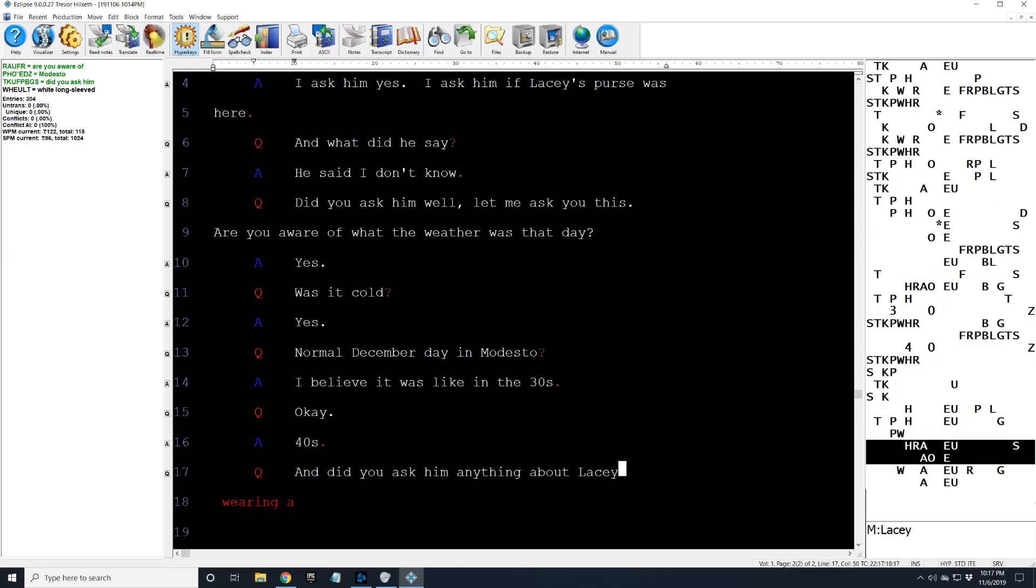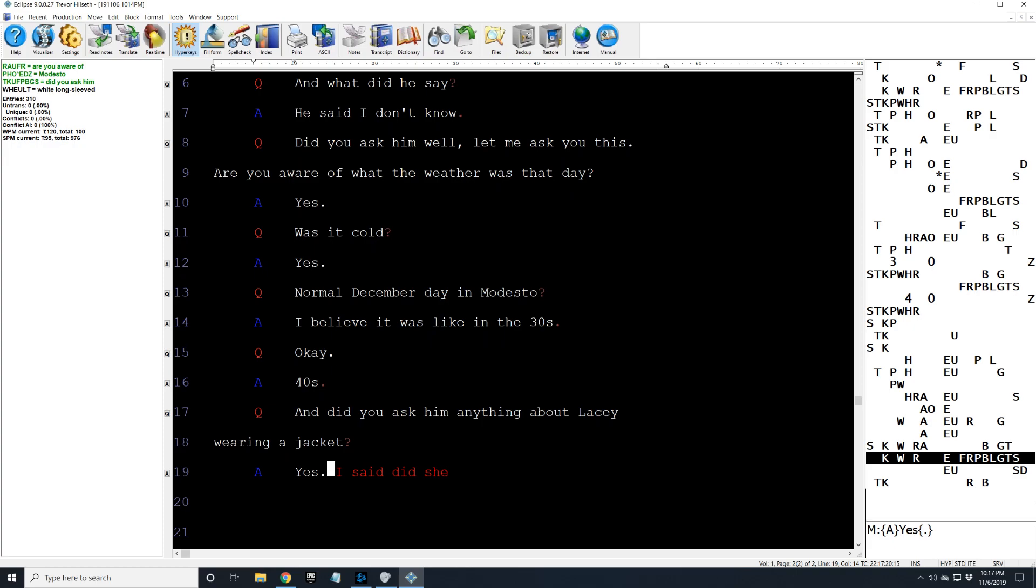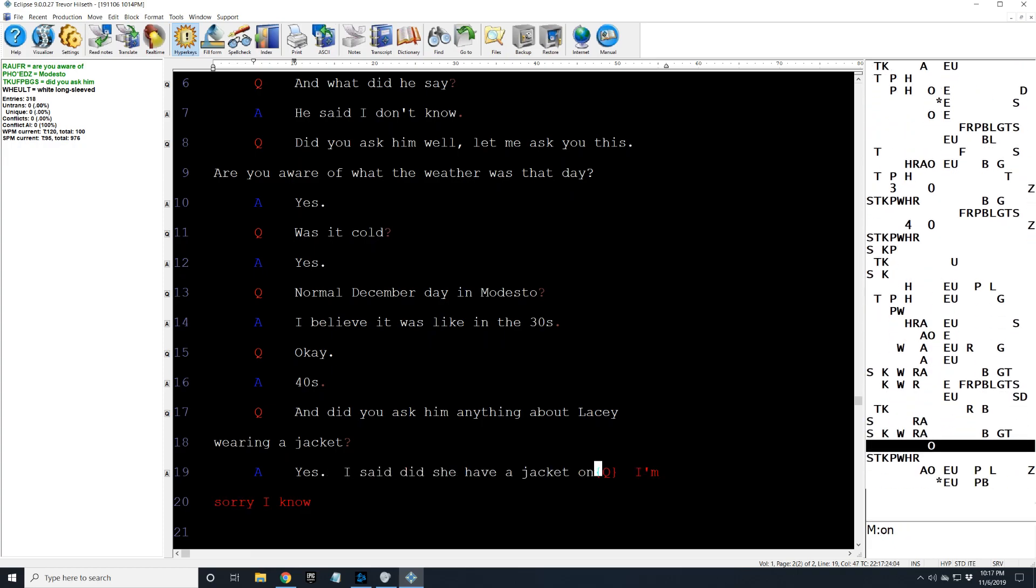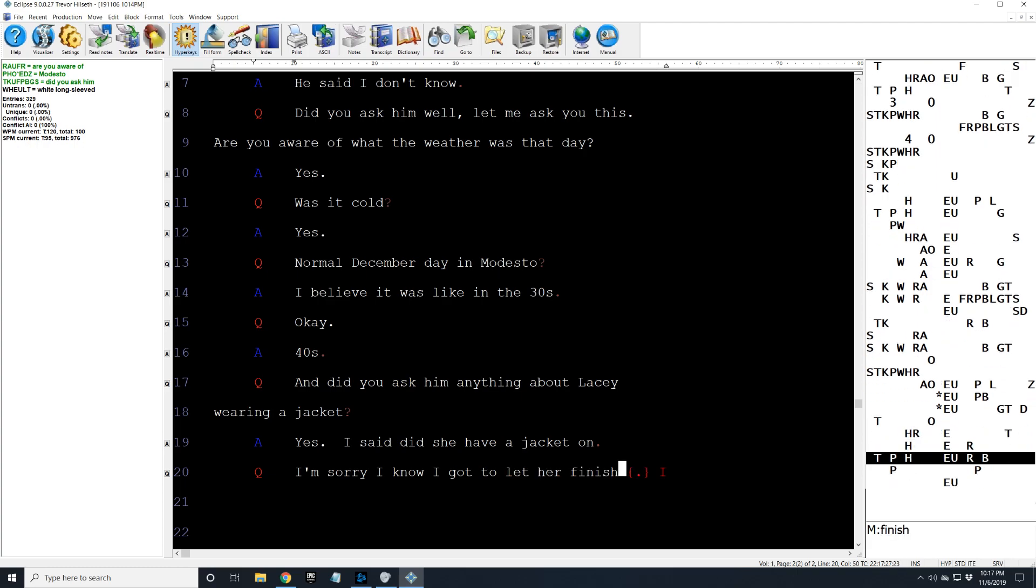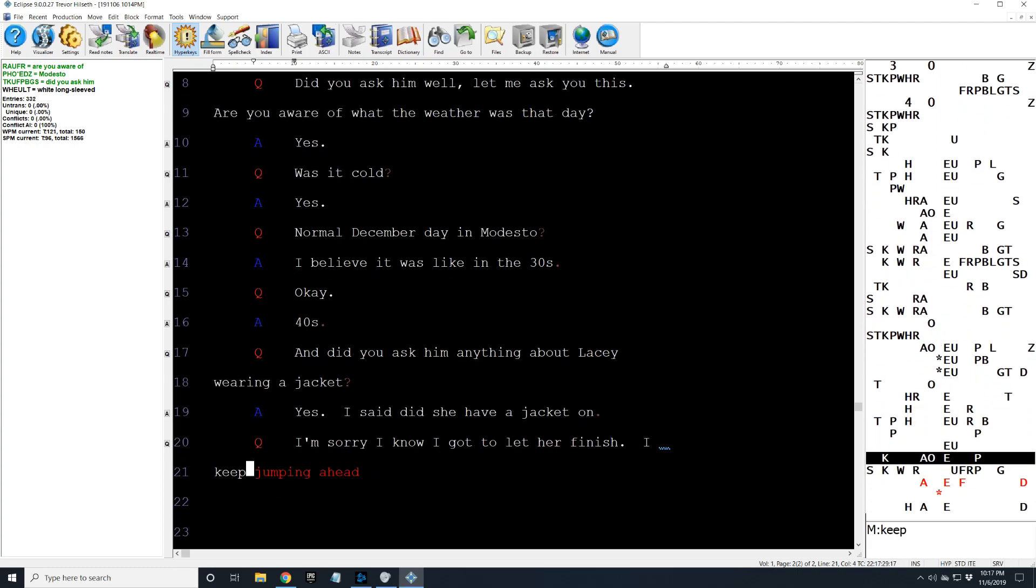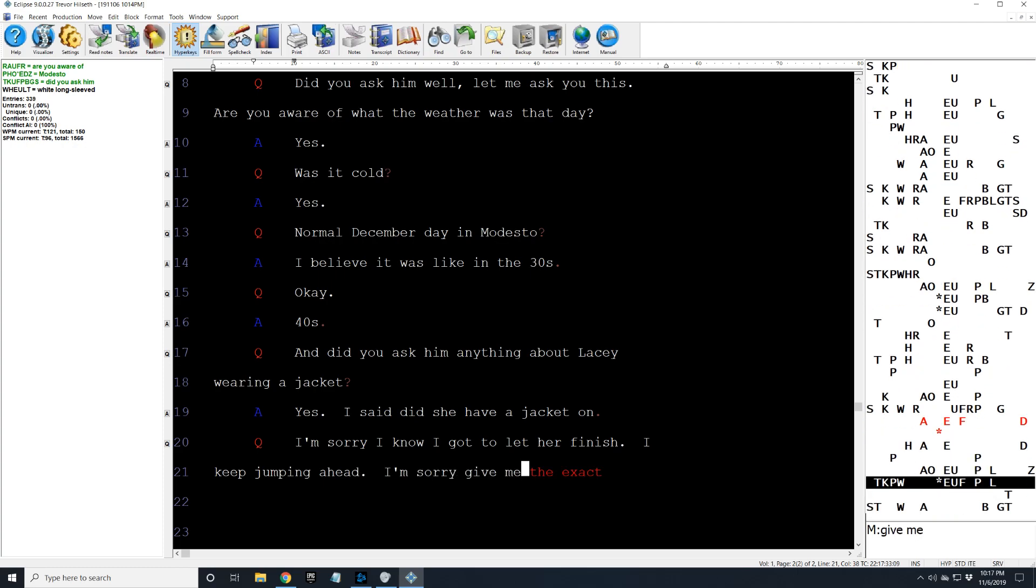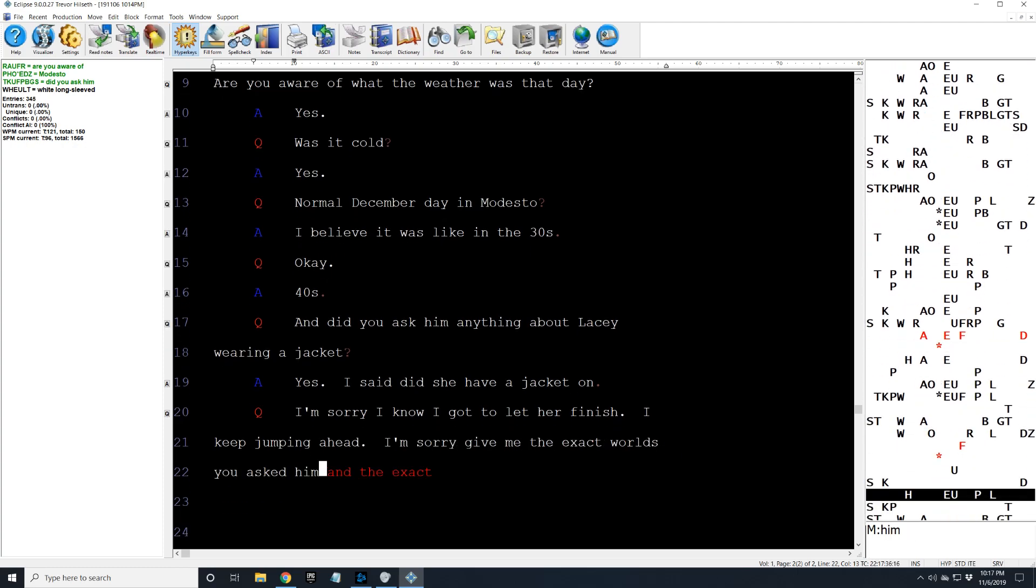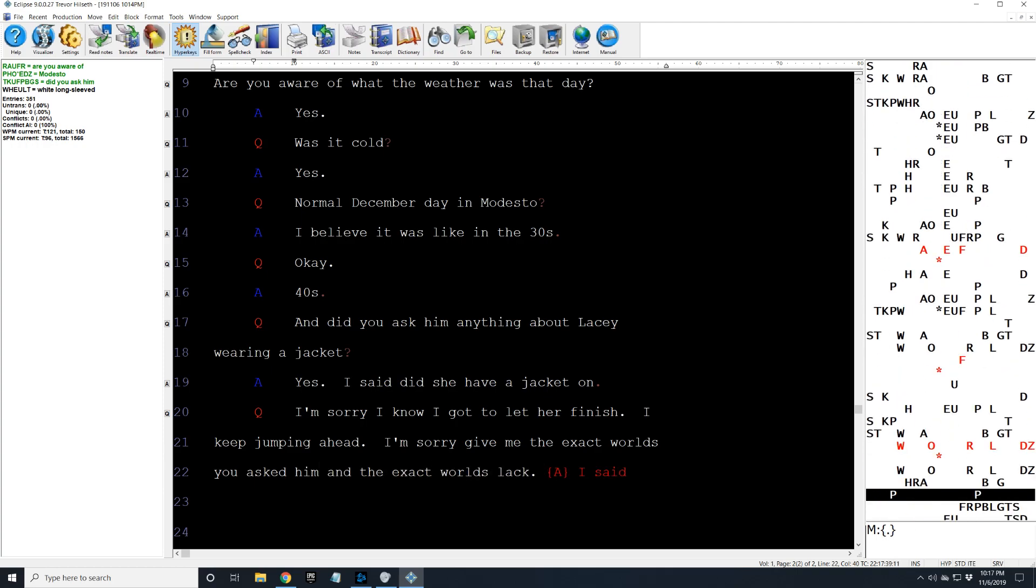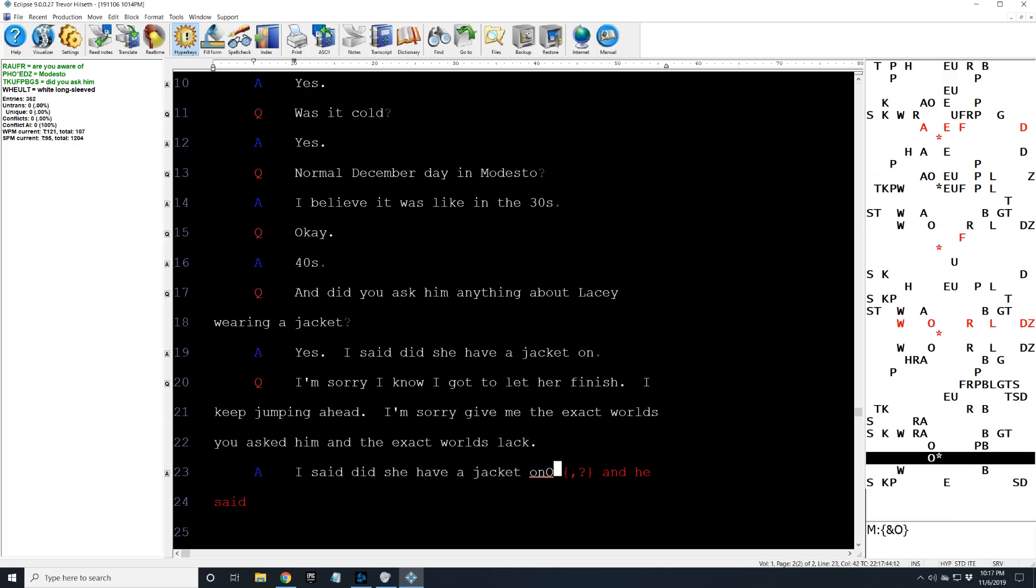And did you ask him anything about Lacey wearing a jacket? Yes. I said did she have a jacket on? I'm sorry. I know, I got to let her finish. I keep jumping ahead. I'm sorry. Give me the exact words you asked him and the exact words he said back. I said did she have a jacket on? It was cold. I said did she have a jacket on? And he said I don't know.